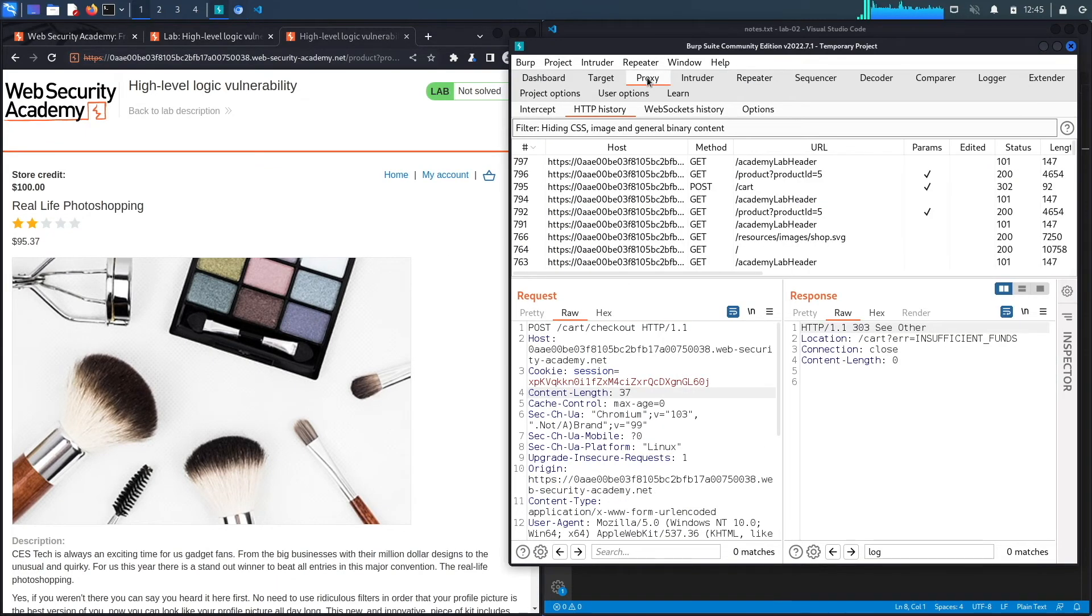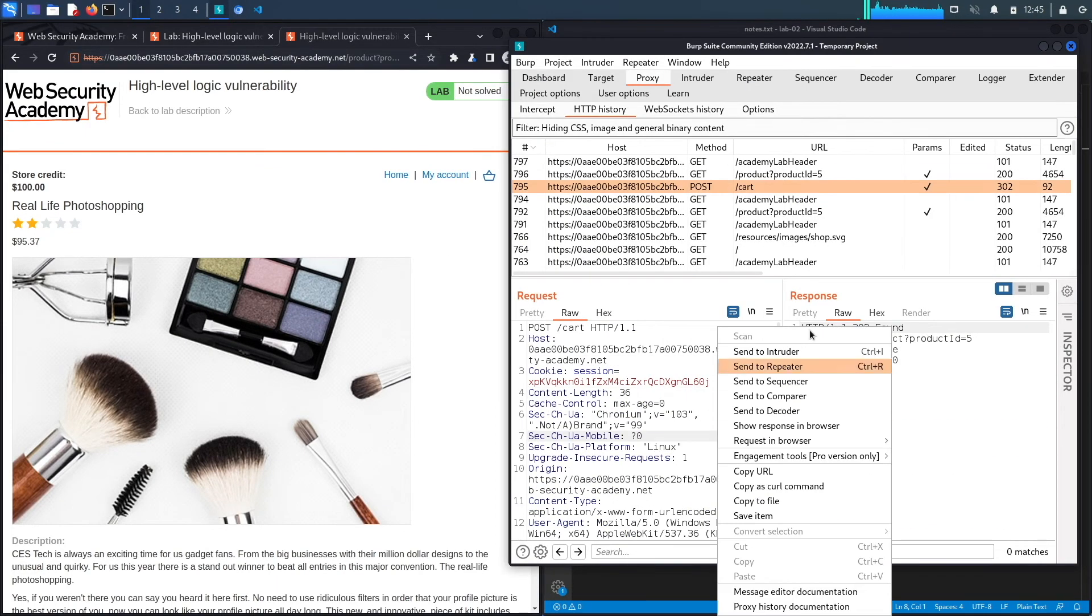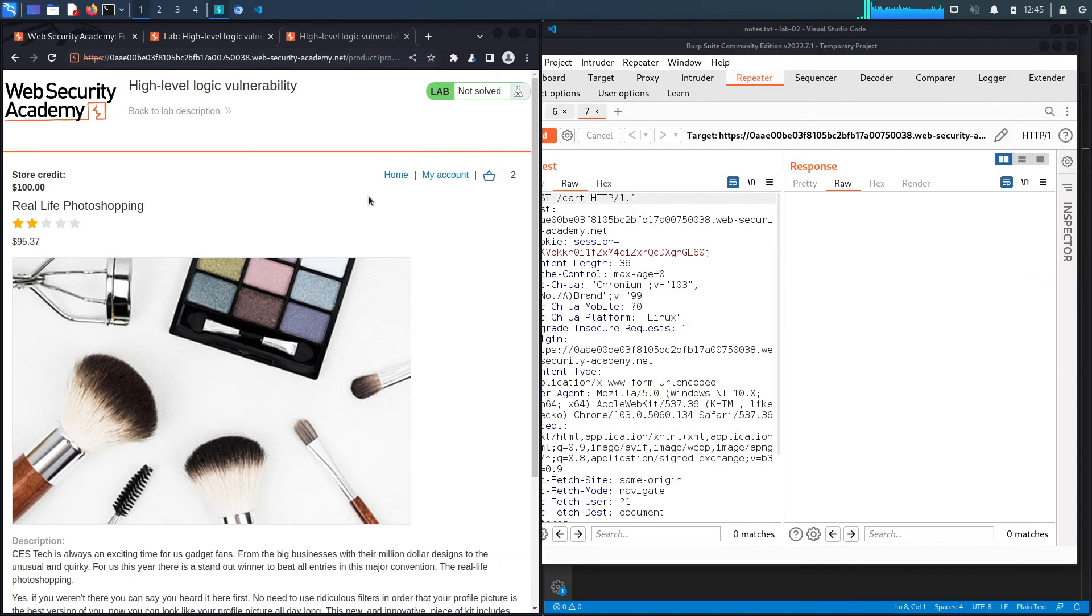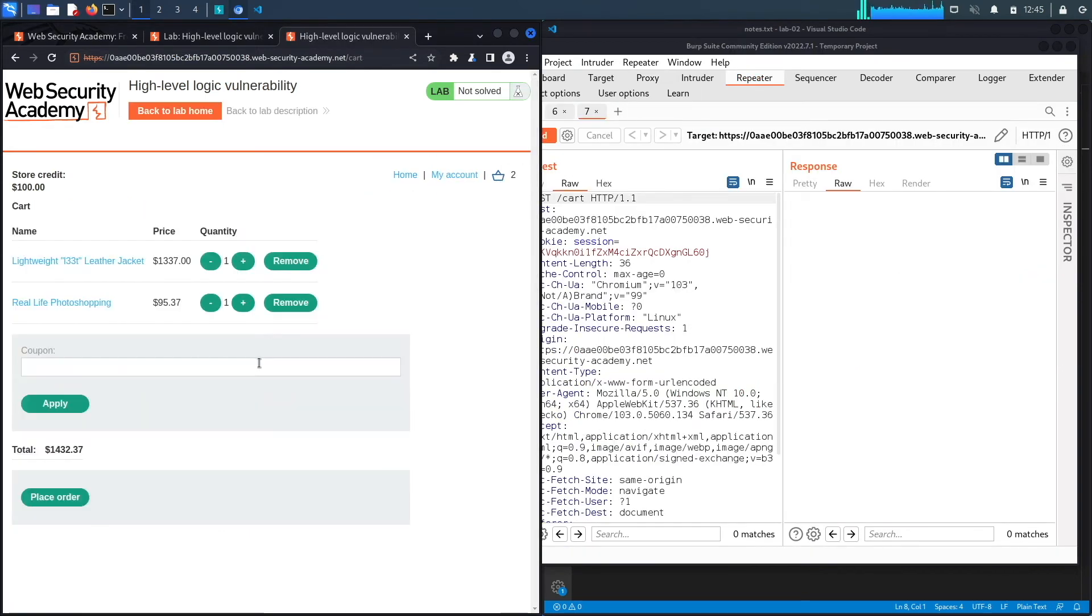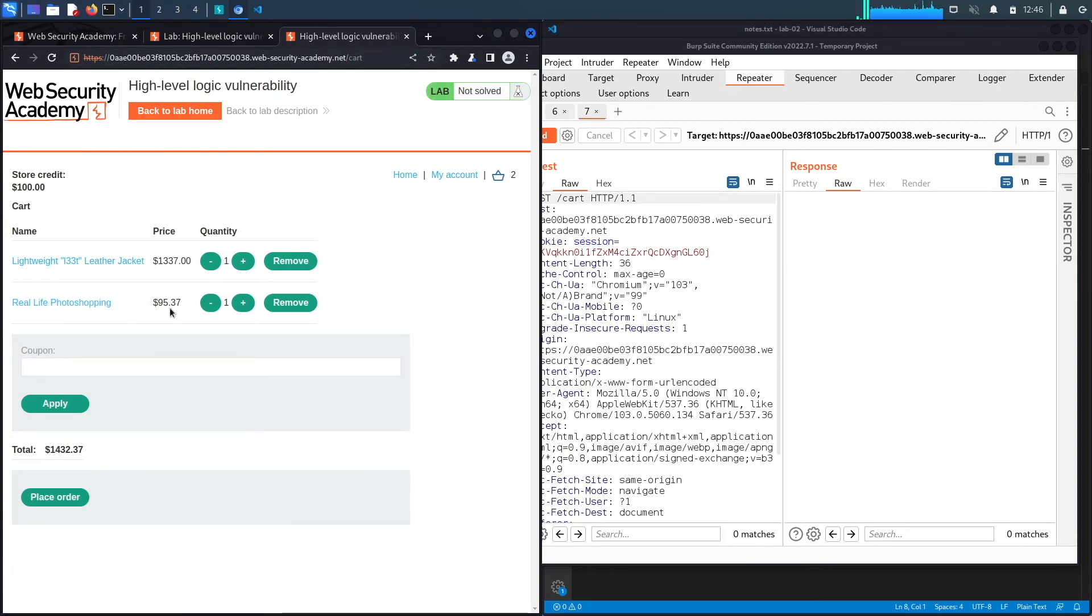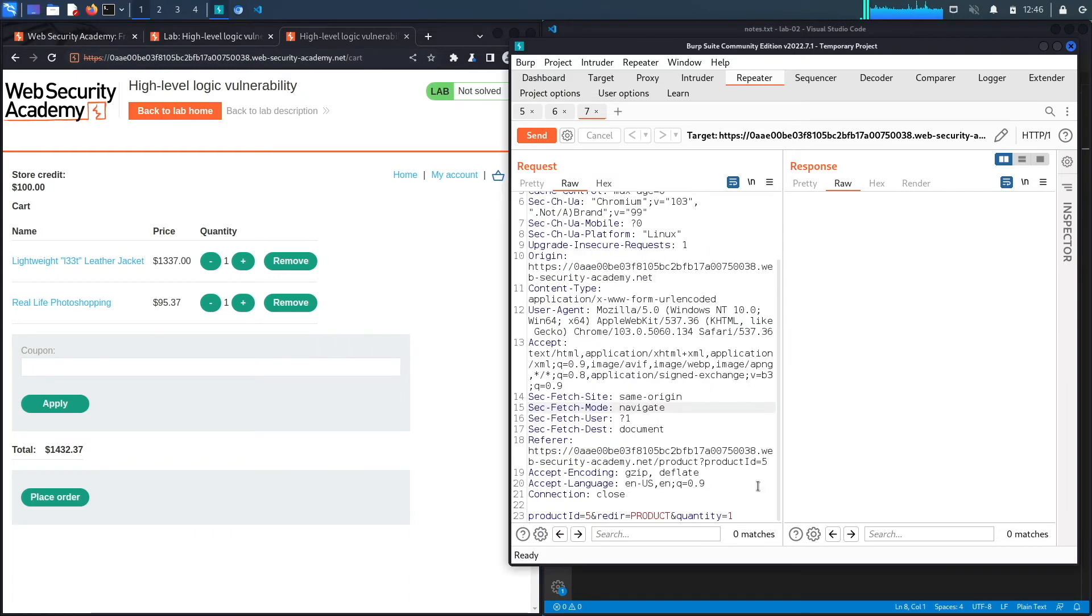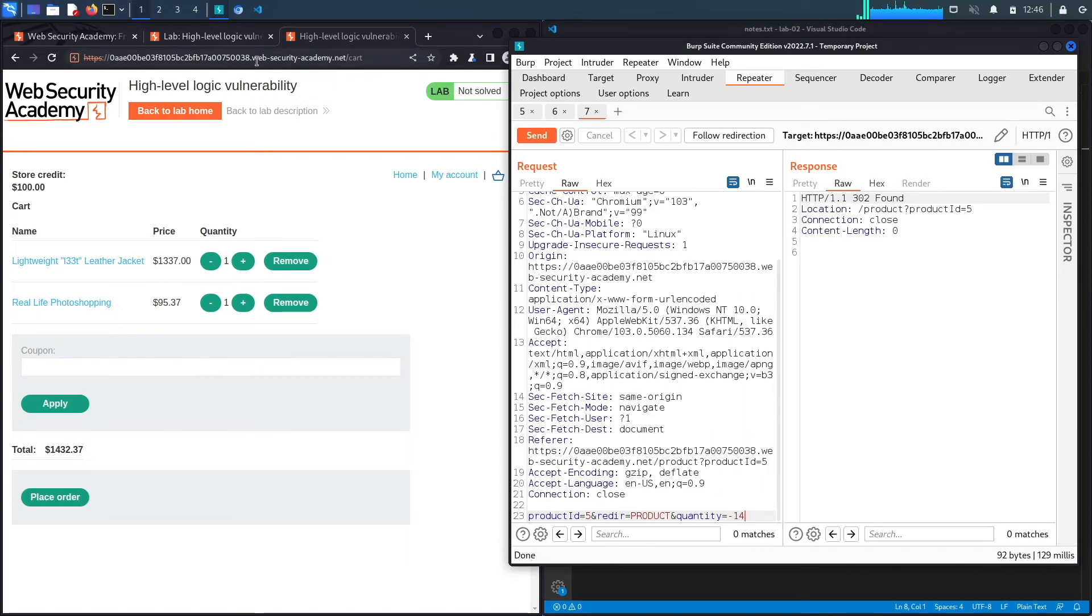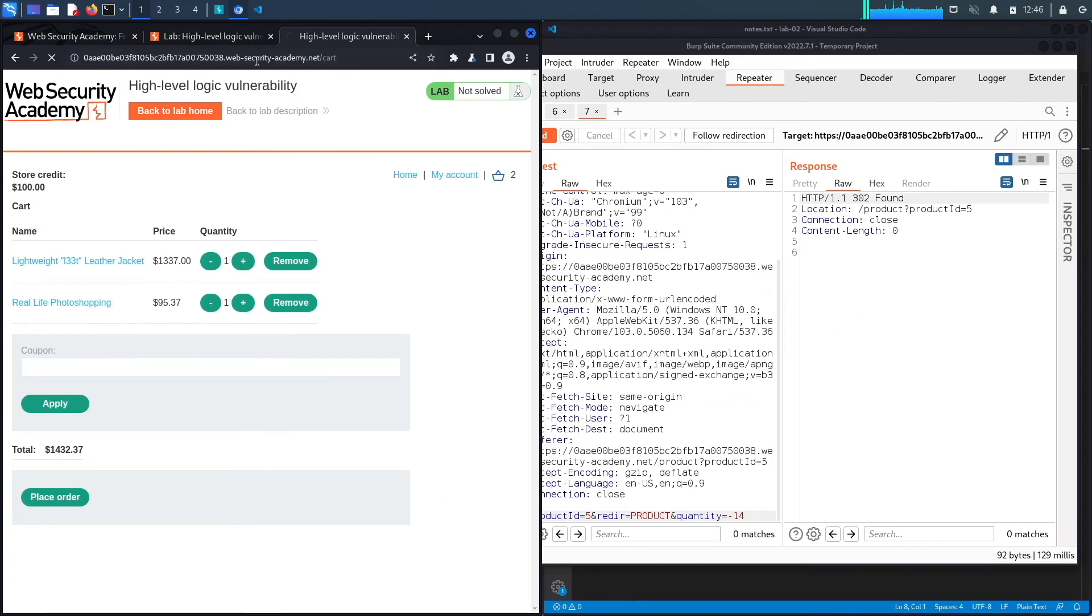Go to proxy and send that request to repeater. Let's view our cart. I've added my item that costs $95.37. If we look at that request, let's make that item minus 14. Hit send and reload our cart.